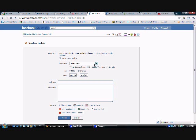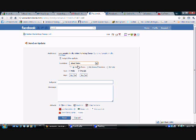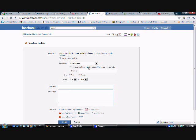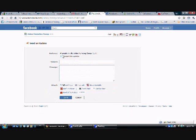You can target it by country, state, or by city. So it's a pretty nice feature there. I'm going to go ahead and send this update to everyone.